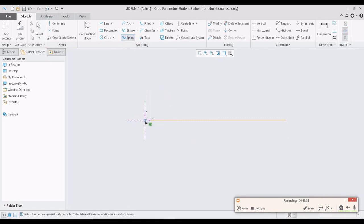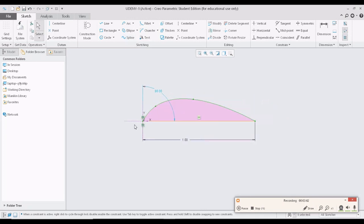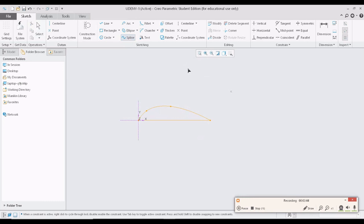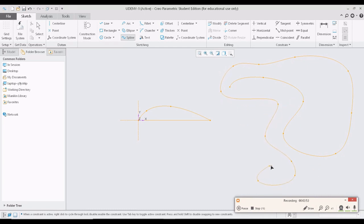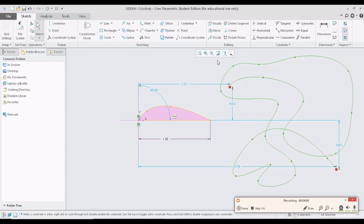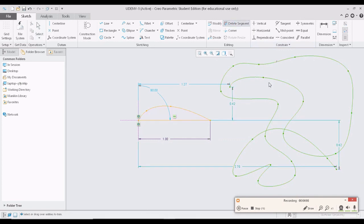Now I will create a spline. A spline is different from a regular straight line — it is a curved line. We can create a spline with any curve in any direction, and we can stop it at any desired location by clicking the middle mouse button. I'll create a random spline first to demonstrate.